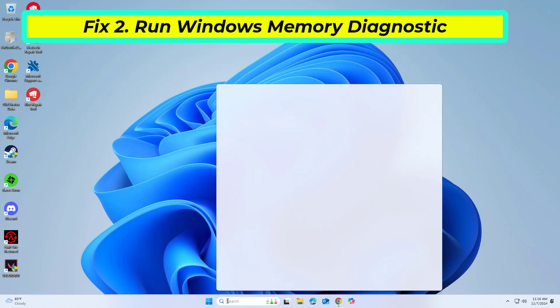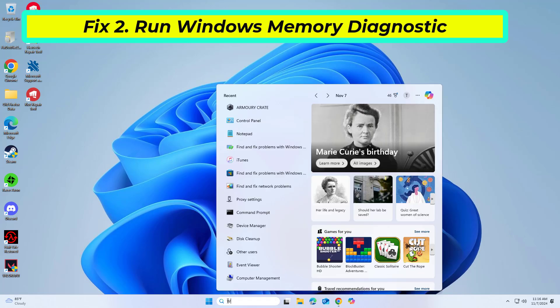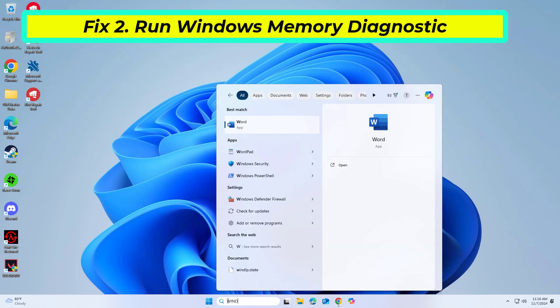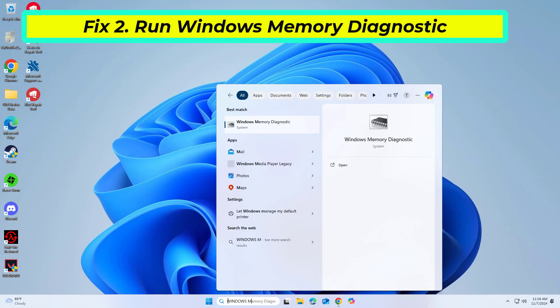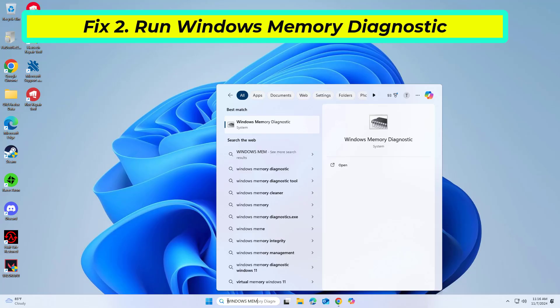Faulty memory can cause application errors. Running the built-in diagnostic tool will check for RAM issues.